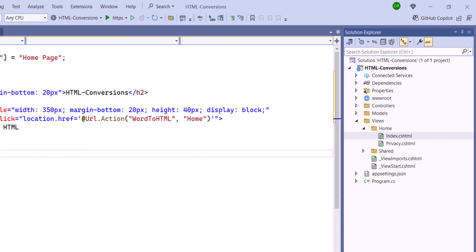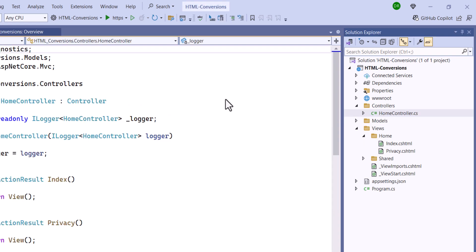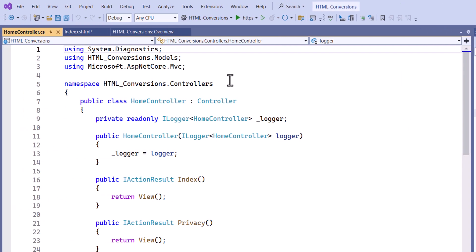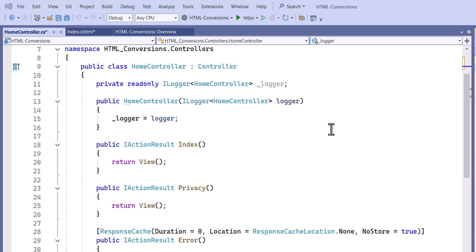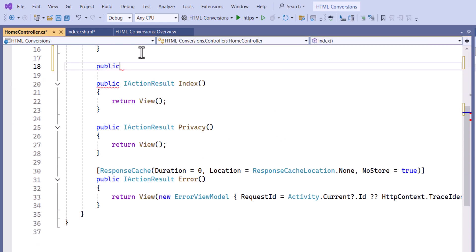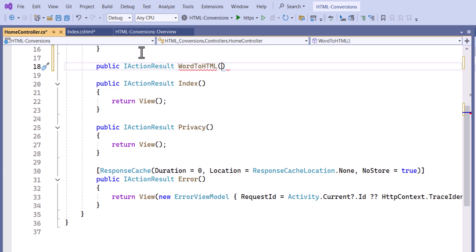To define the action method, I navigate to the HomeController class and import the necessary namespaces for this example. Next, I define the action method with the return type ActionResult.